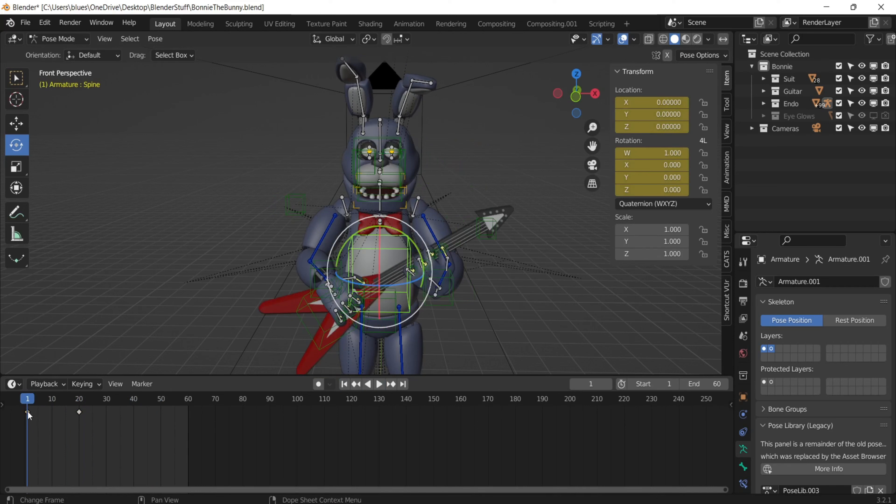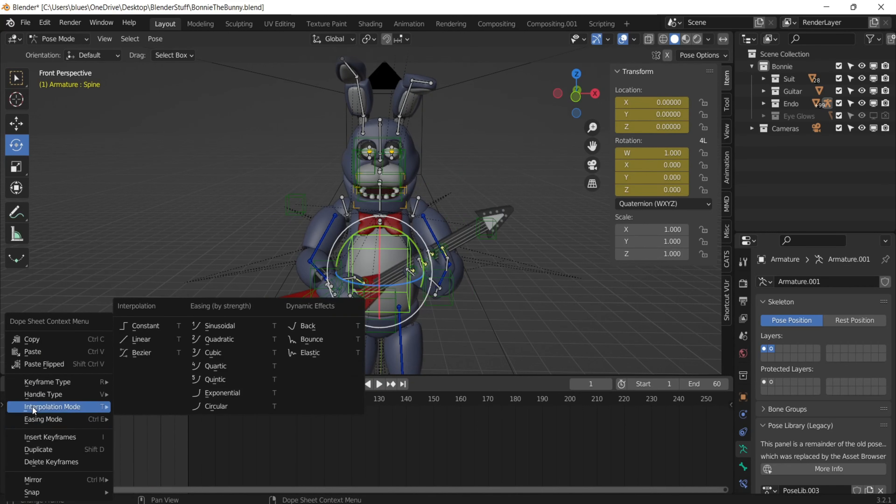But if you right click on the first keyframe you placed and then go to interpolation mode, you'll see a bunch of different options. These can be confusing, but you want to go to dynamic effects.